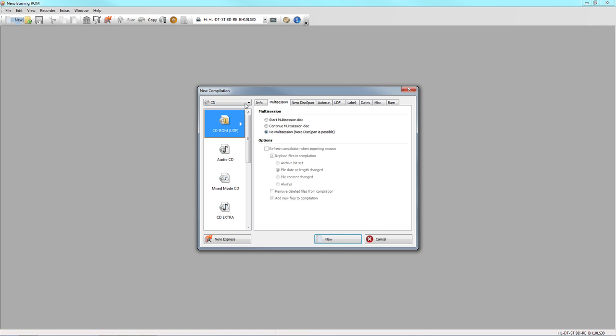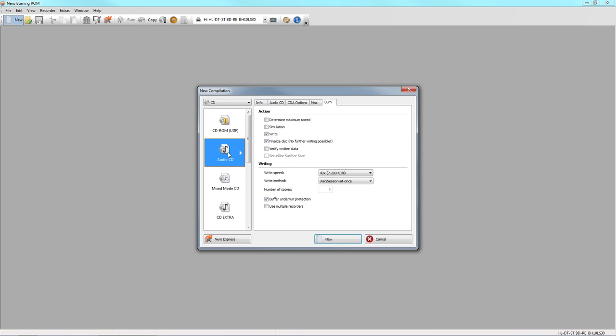Open Nero Burning ROM, click New and select a disc type, for example CD. Then select a project type, for example Audio CD. Use the default settings and click New.